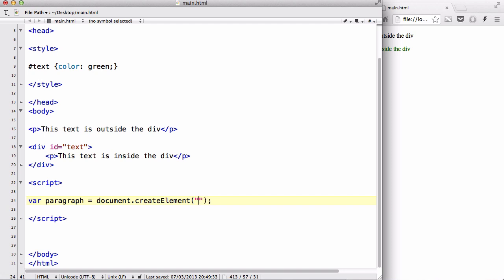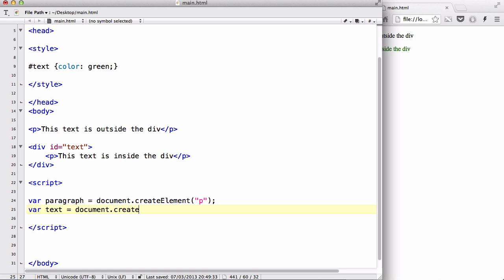And then let's create another variable called var text equals, and we are going to be adding some text inside our p tag. So we need to create that, so we're going to create document.createTextNode, and inside our brackets, inside the double quotes, we are going to write this is a new text.